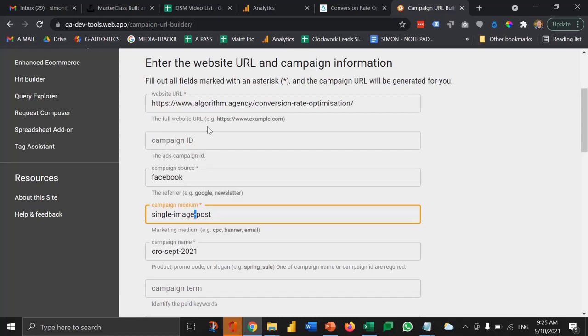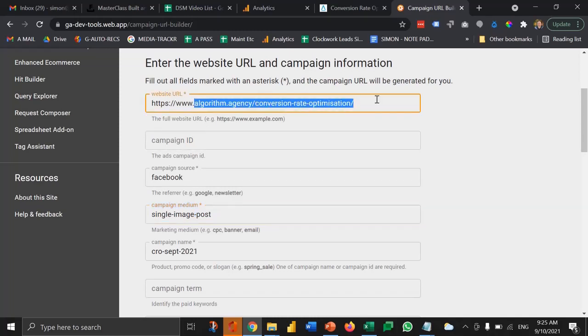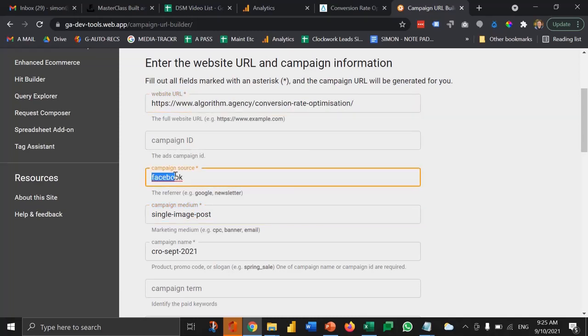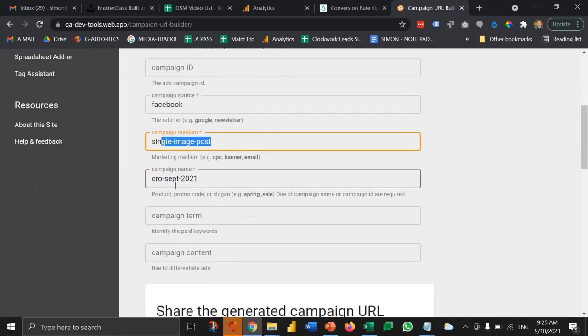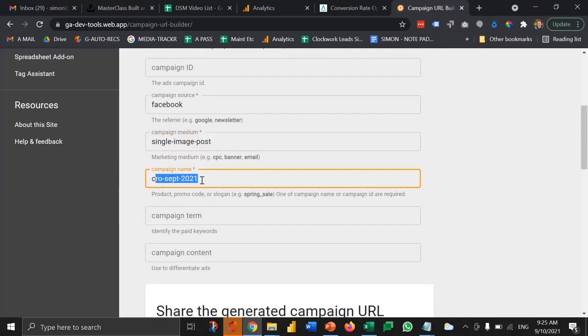So now I've got the URL. I've got the campaign source, which in this case is Facebook. It's from a single image post just so that I know what type of creative it was that I was using. And then I'm going to call this one the CRO campaign September 2021.